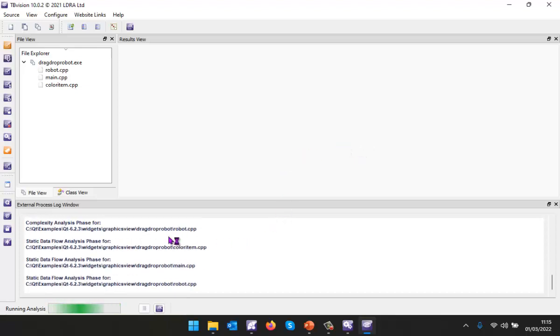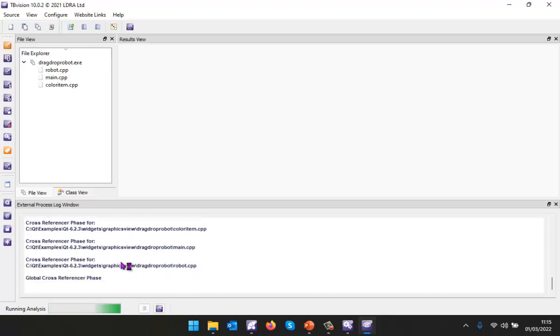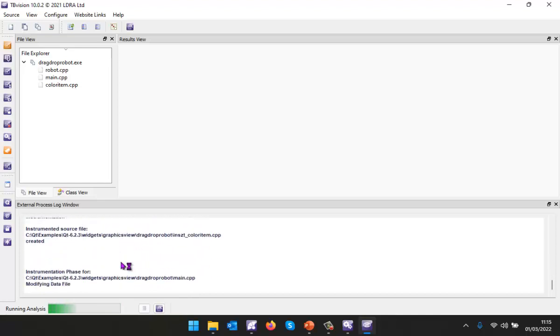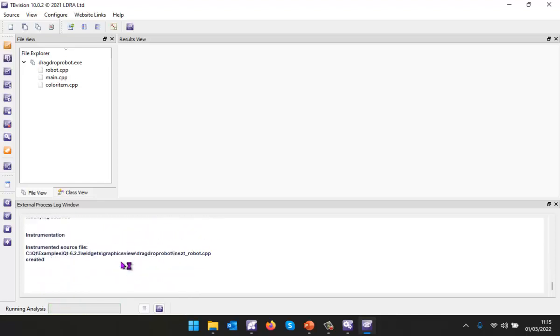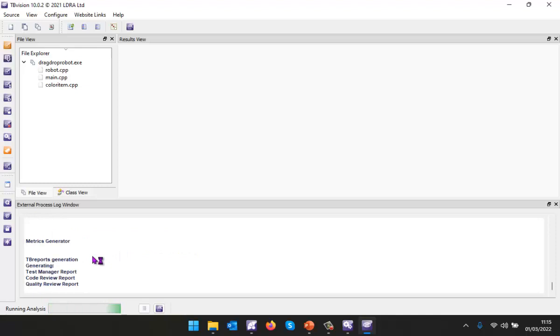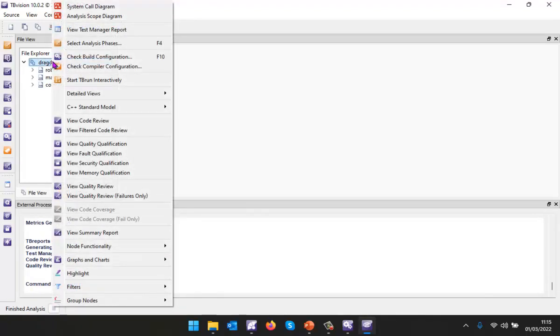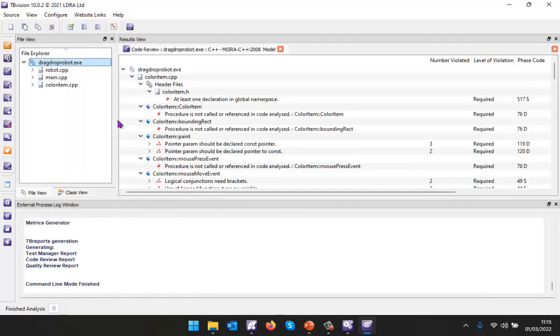Let's perform the analysis. We can see here we're performing the various different phases, generating the instrumented program, generating the reports, and now we should be able to do a code review.